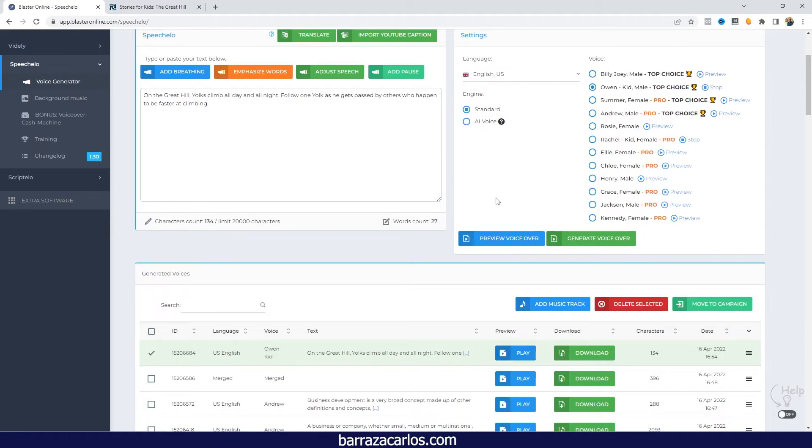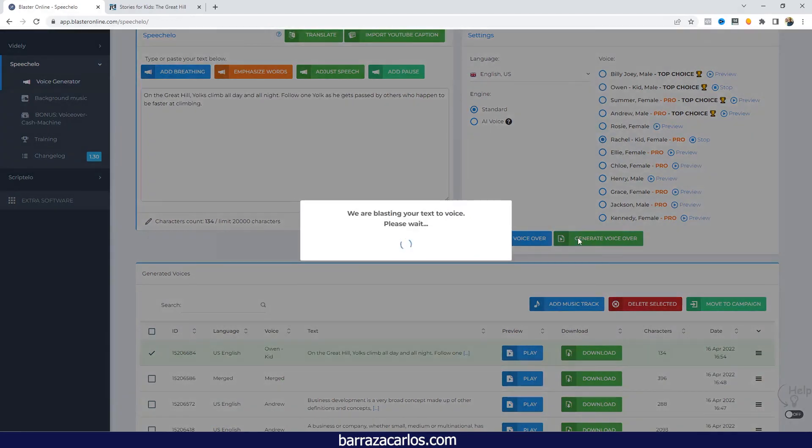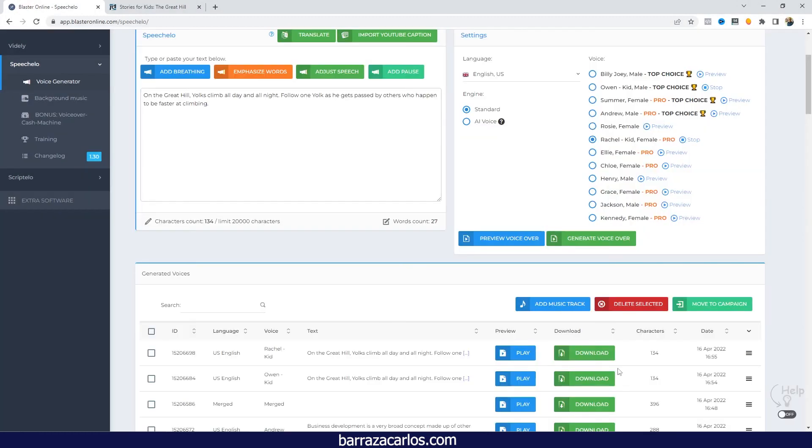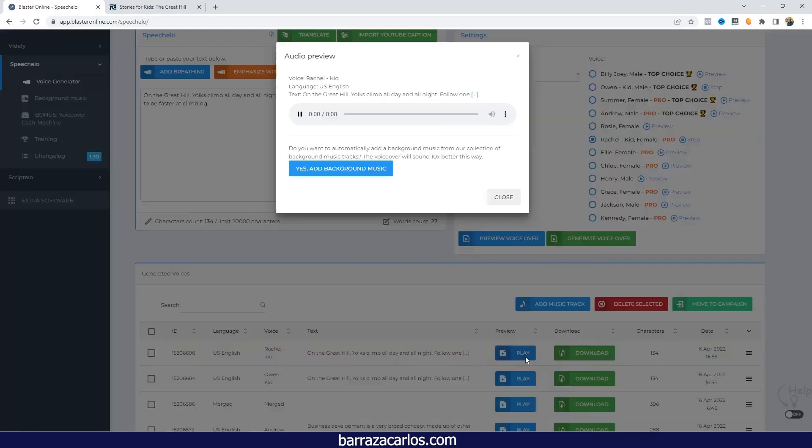Now let's compare and create the same audio with the female voice. On the Great Hill, yokes climb all day and all night. Follow one yoke as he gets passed by others who happen to be faster at climbing.